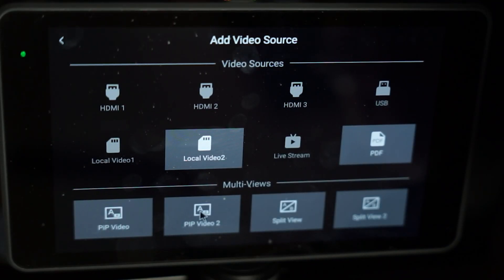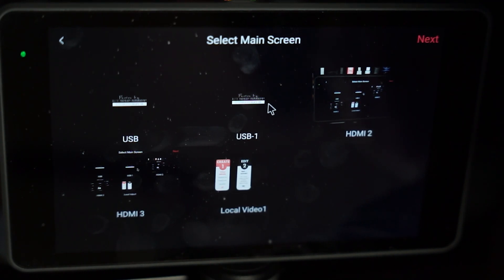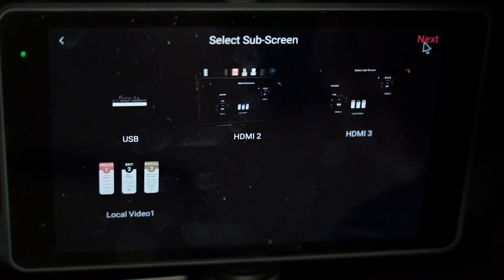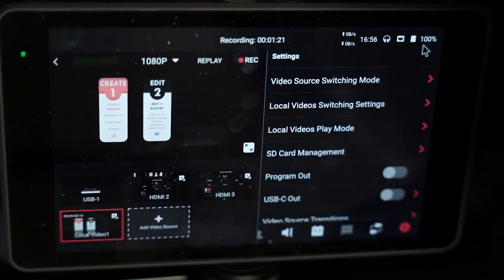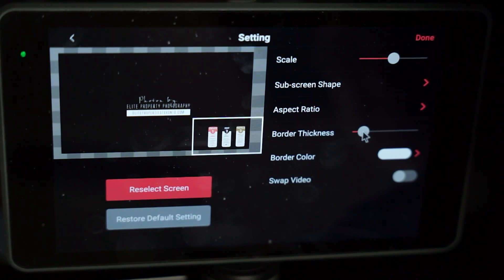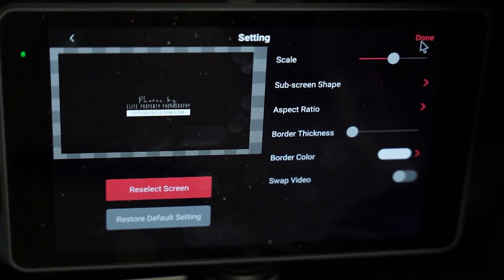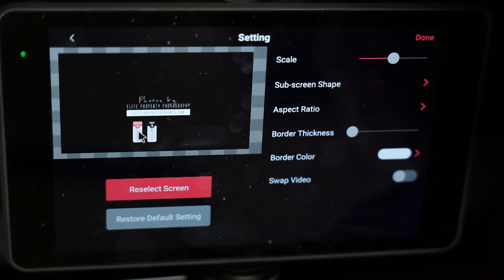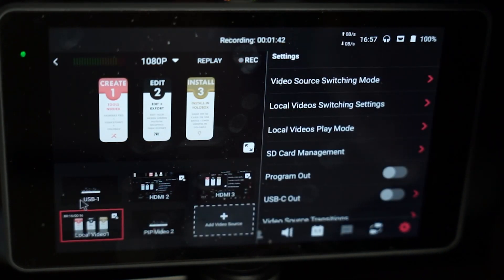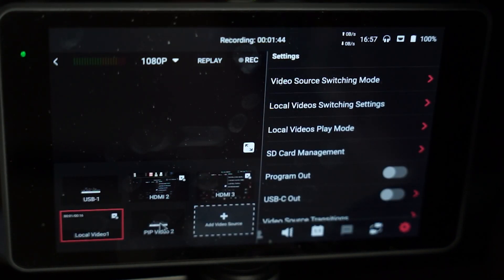To get the video to overlay another, you need to use the picture-in-picture functionality in the YoloBox. Go back to the video sources and select one of the picture-in-pictures — you have two of them. Then select the camera you want to overlay, say HDMI 1, and click Done. Then select your motion graphic video, then Next. Remove the border and don't touch the sub-screen shape — leave it at rectangle, as it messes up the video overlay. And you are off to the races. Just use the picture-in-picture overlay anytime you want to use that motion graphic. You can also use the black background version of the local video graphic — double-click it on the video sources as you'll need to restart the motion.